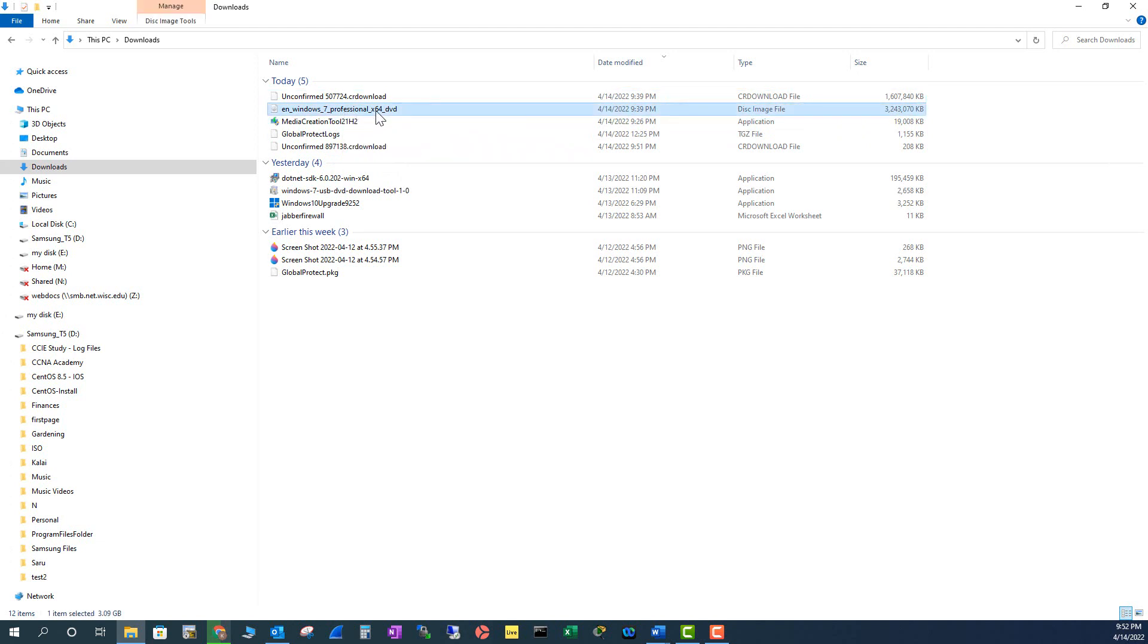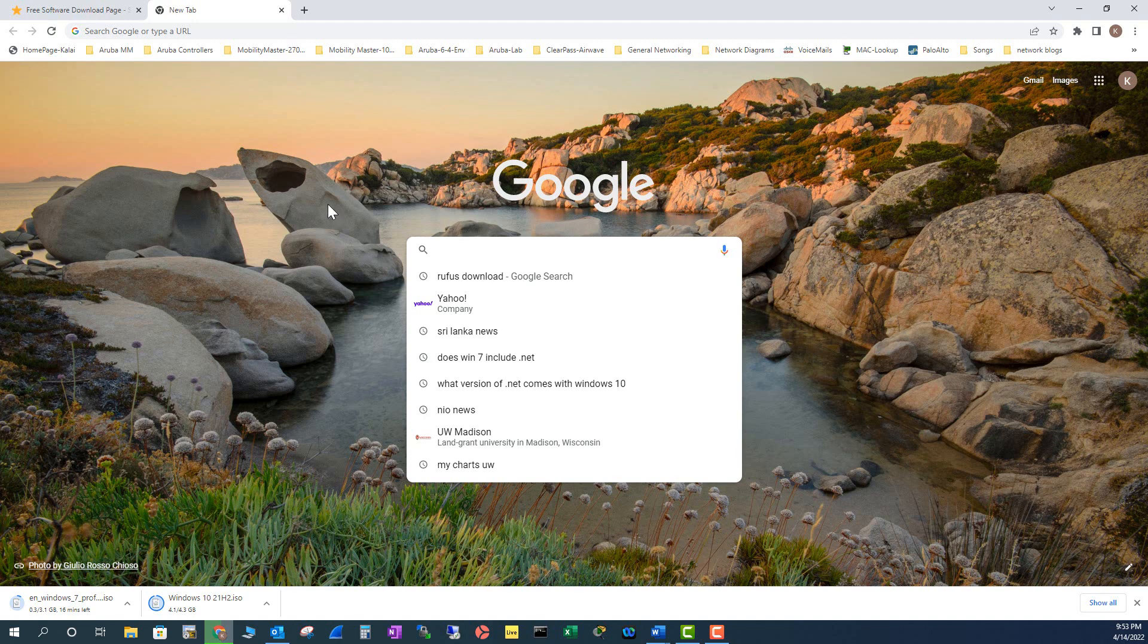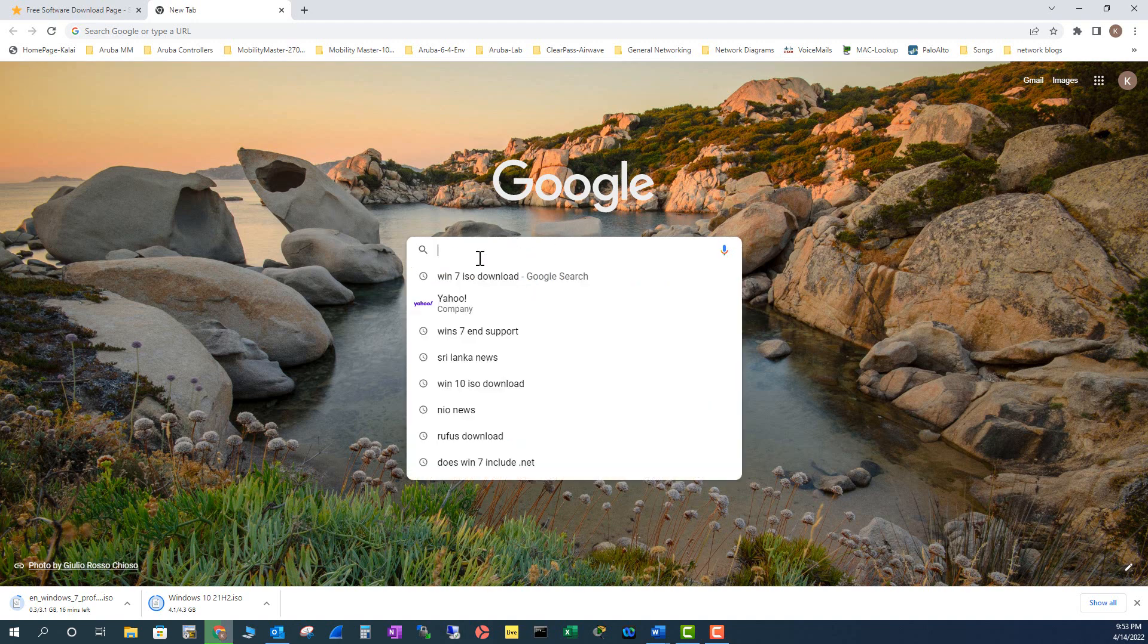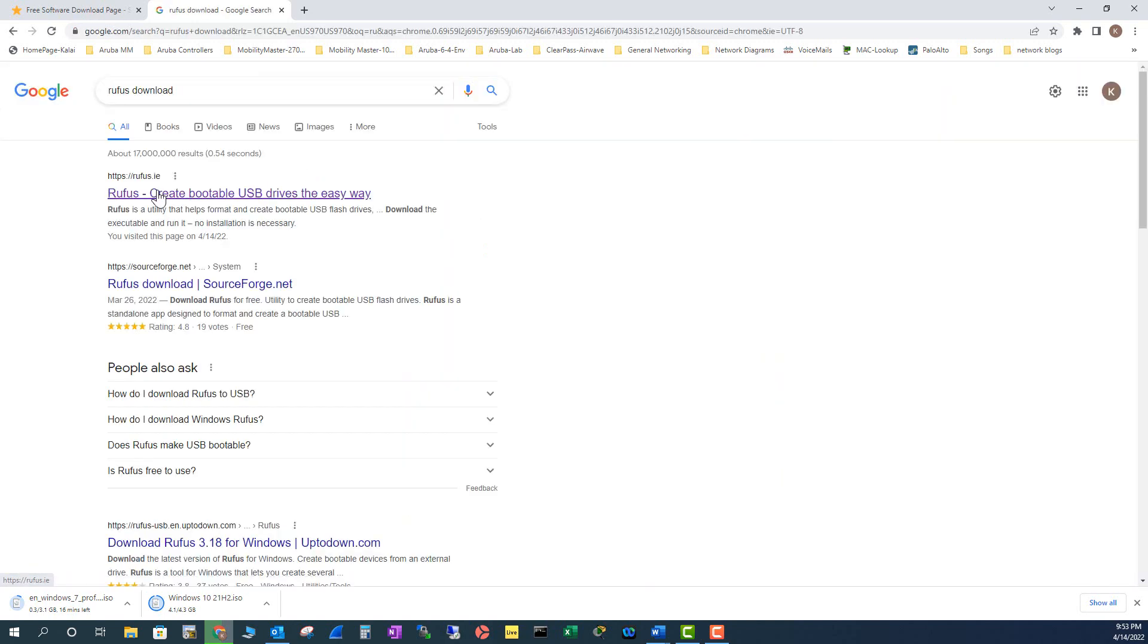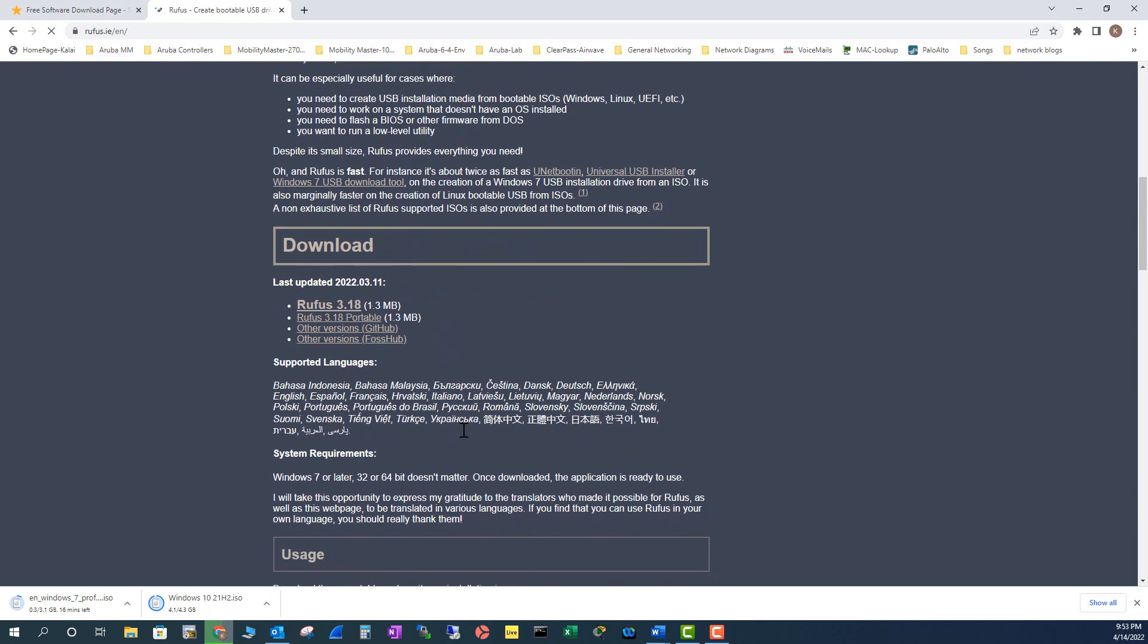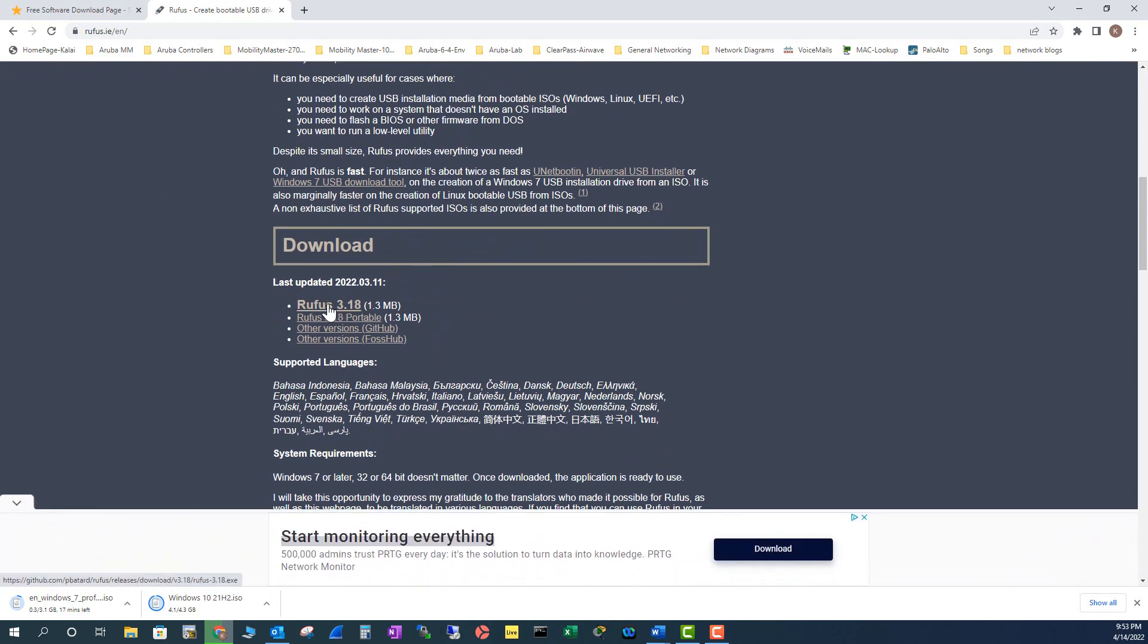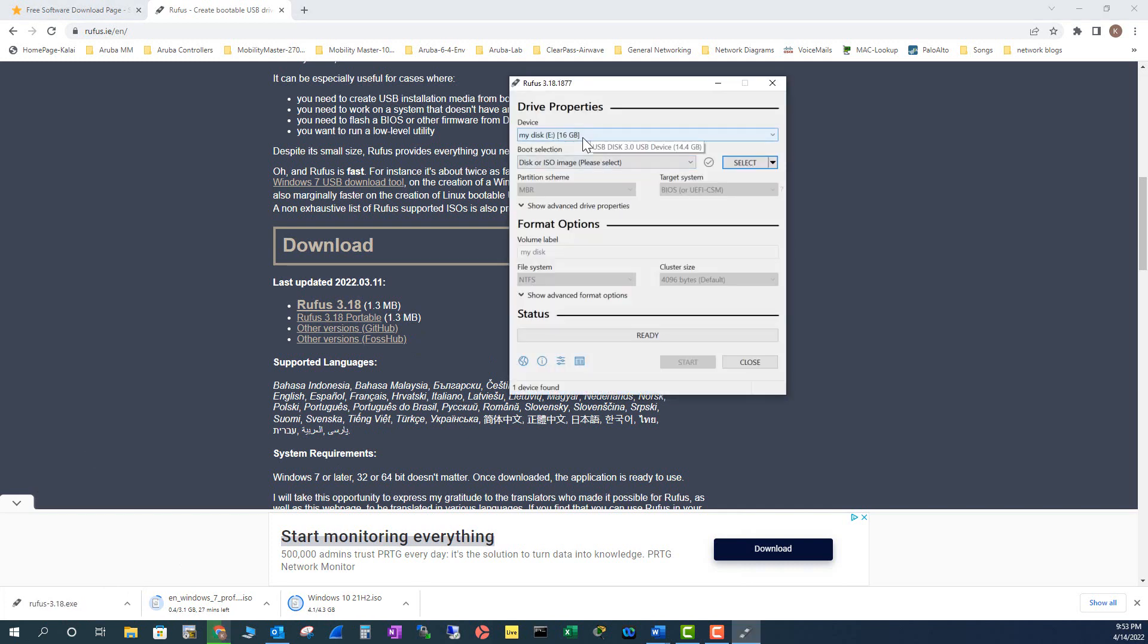If you look at my download folder, I already have this file downloaded. Another piece of software you have to download is Rufus, so I'm going to type in Rufus download and go here. I'm going to download the latest version and it is downloading. It's a very small version so it's going to download immediately.